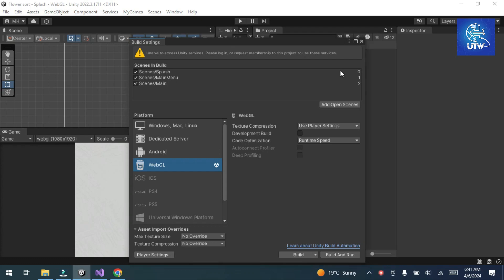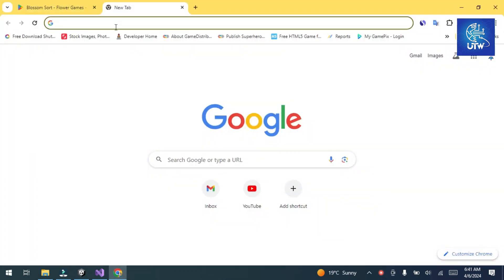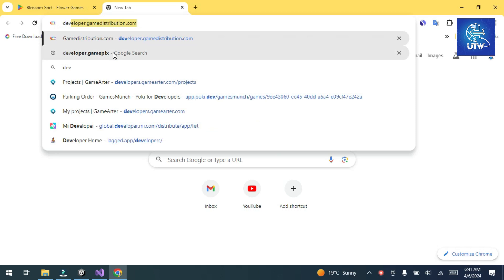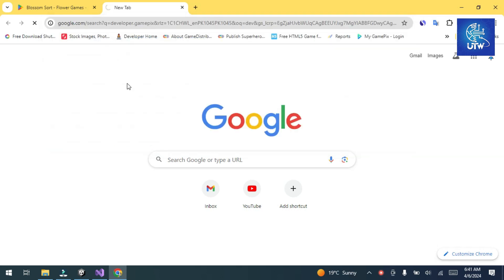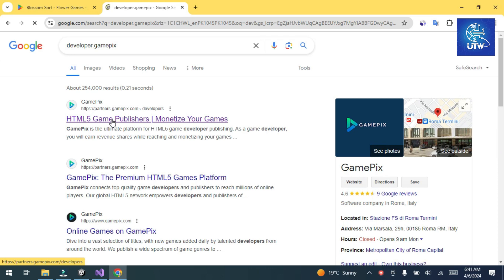Hello friends, welcome to my YouTube channel. Today I will teach you how we can publish a Unity WebGL build on GamePix. Let's get started. First, go to Google and search developer.gamepix.com and sign up for a developer account.